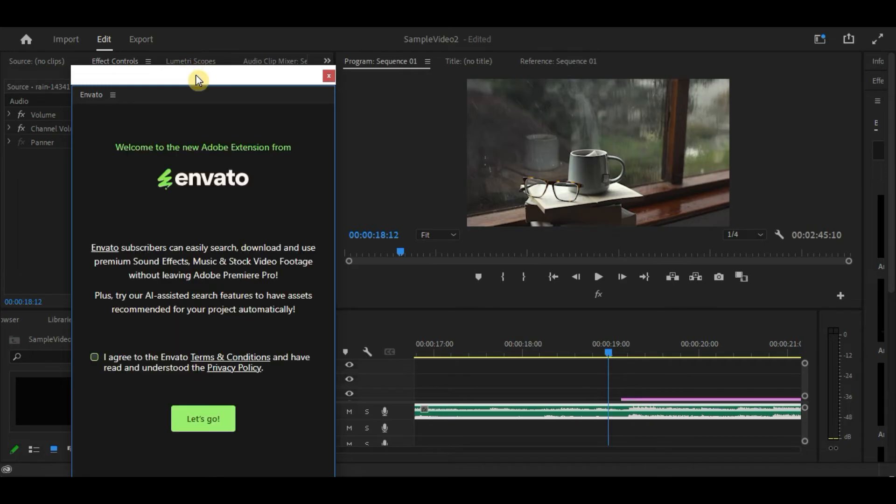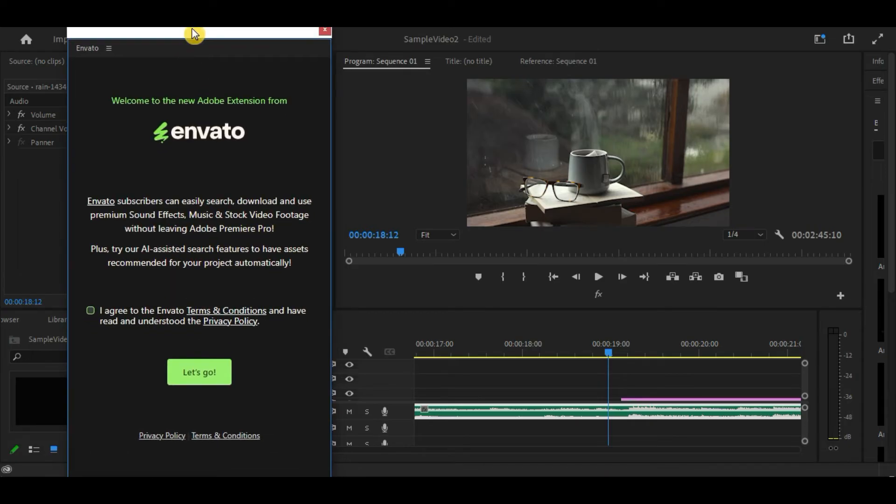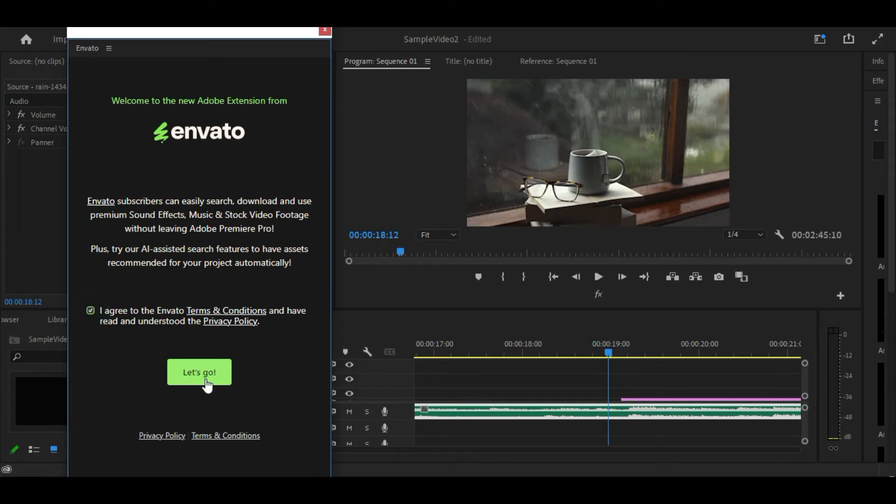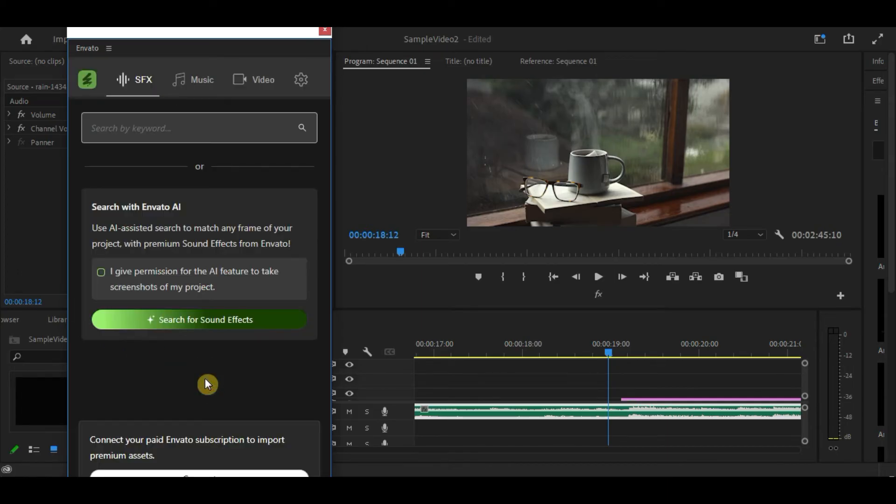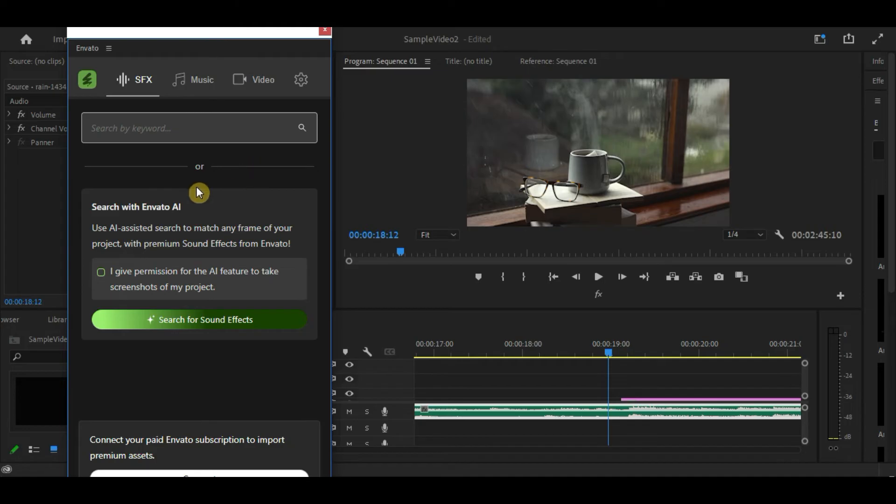Once you have clicked it, this Envato widget will appear. You just have to agree to the Terms and Conditions and then, click on Let's Go. Here, you can either search for keywords related to your project or allow AI Search to find relevant assets for you.